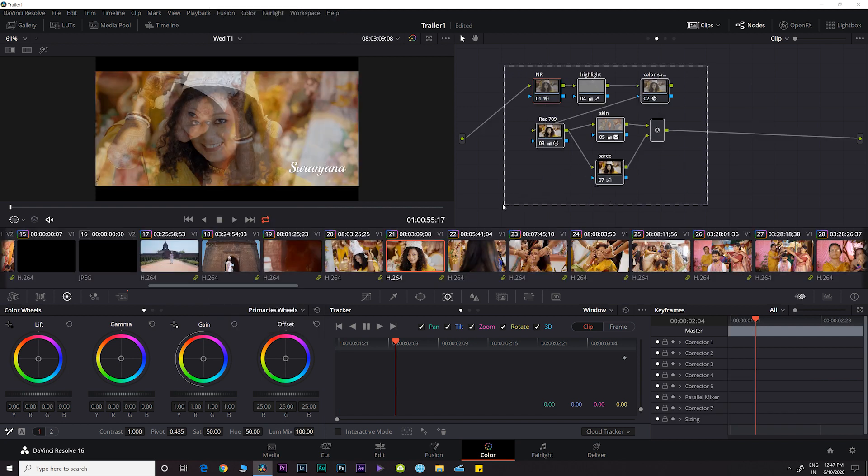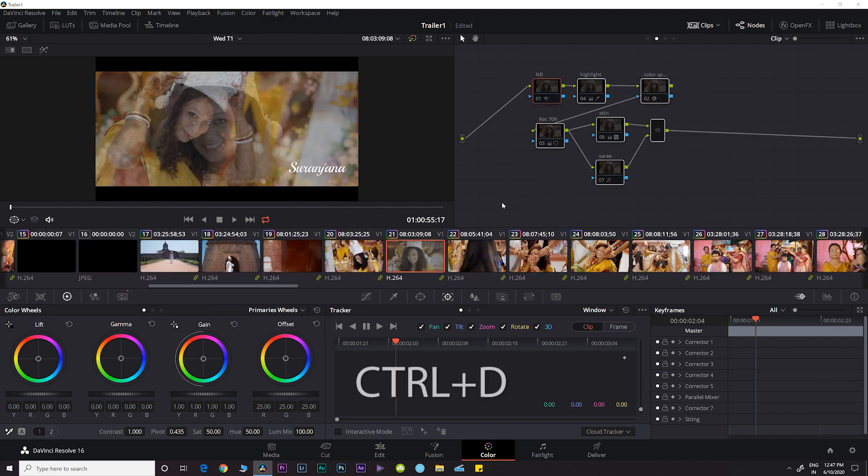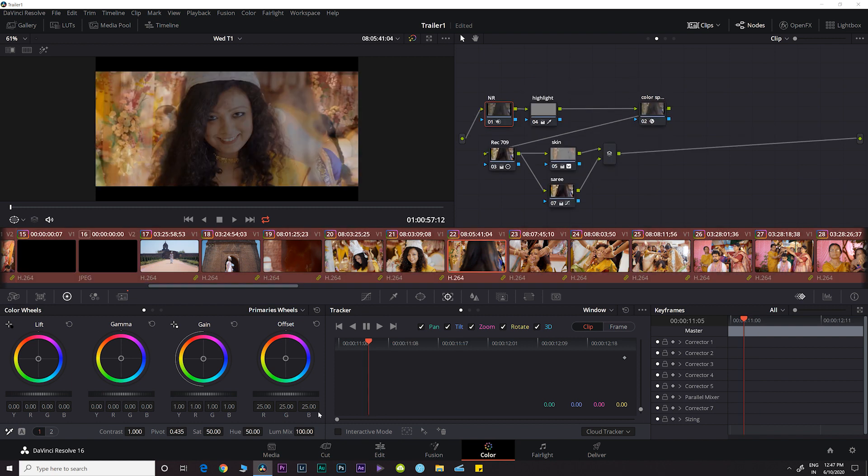You can do it manually by selecting any clip and pressing Ctrl+D, but that's not the solution we're looking for right now.